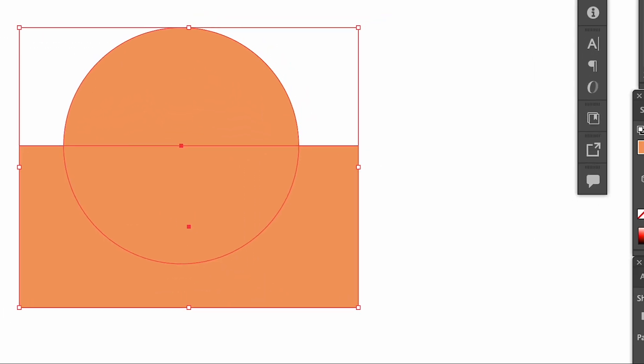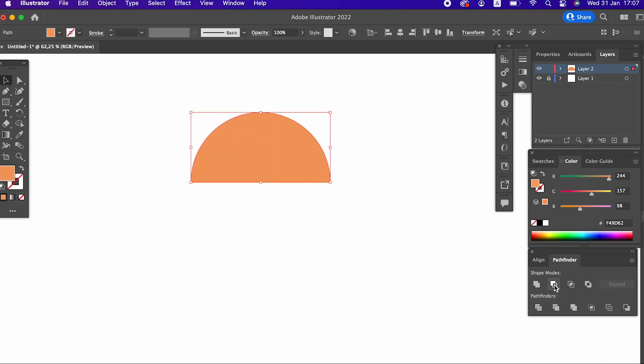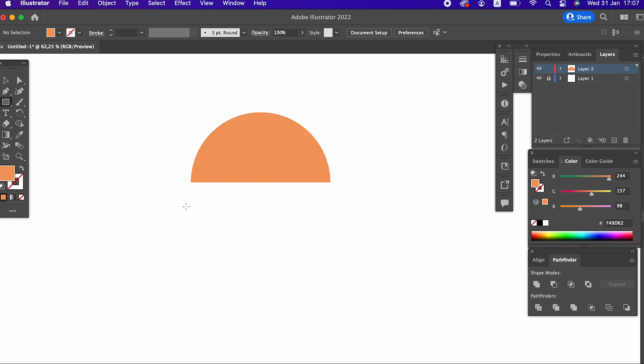After drawing the circle, we draw a rectangle with the rectangle tool and cut the circle in the middle with the pathfinder.